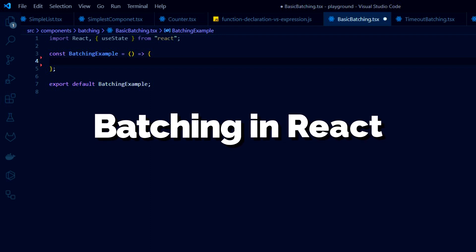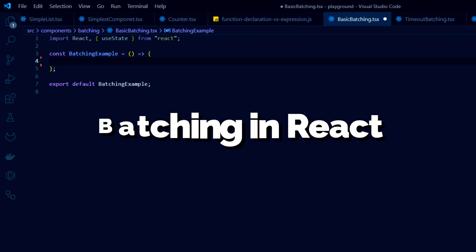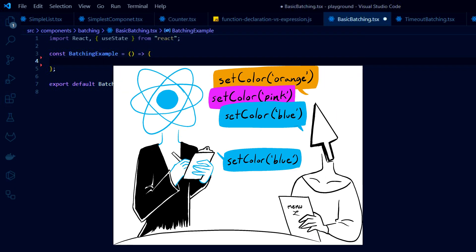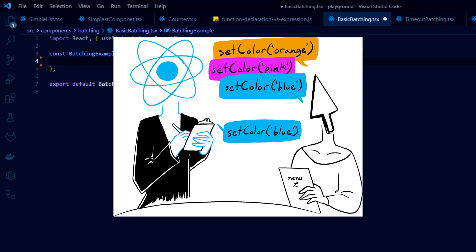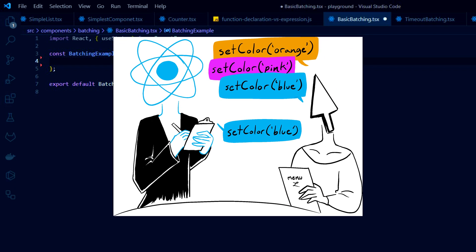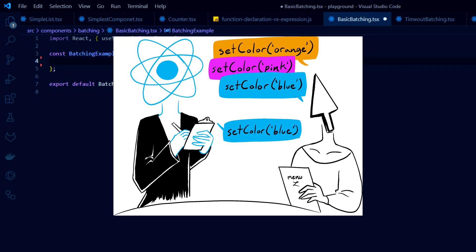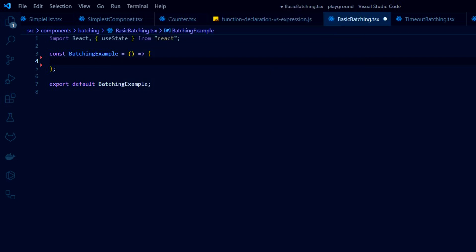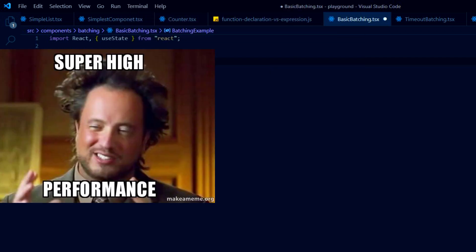What is batching in React? It's a technology that React automatically applies when updating a component's state. The main goal is to decrease the number of re-renders and to increase the application performance.